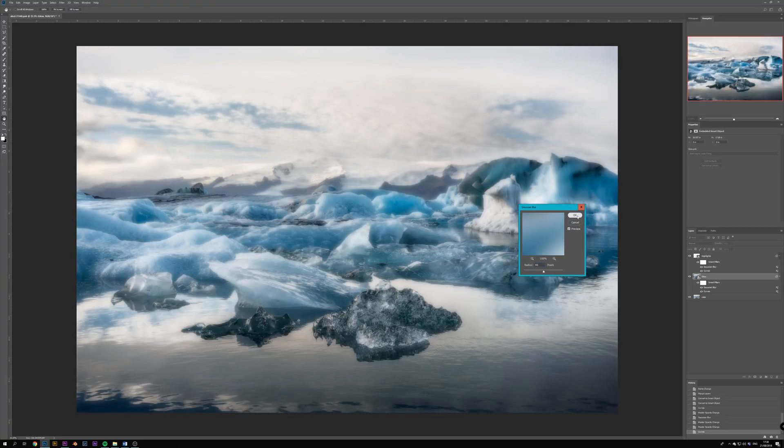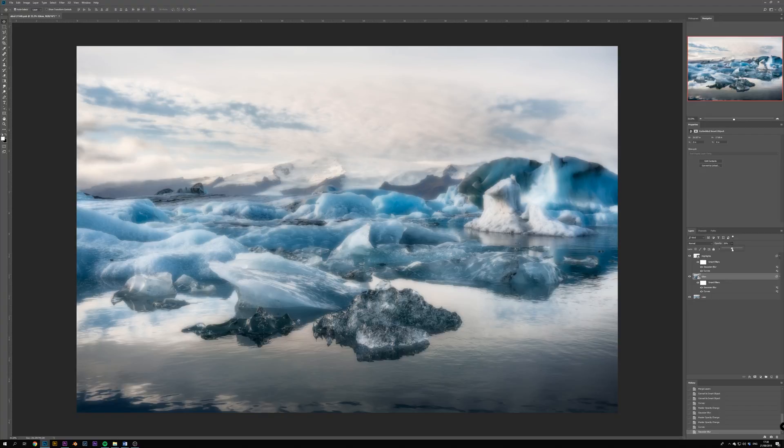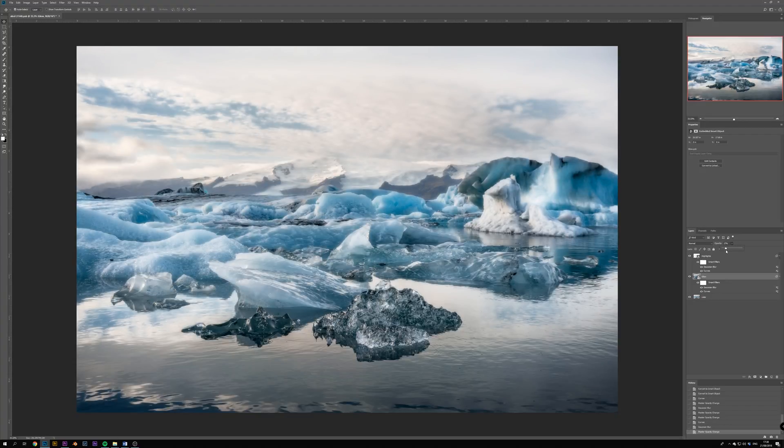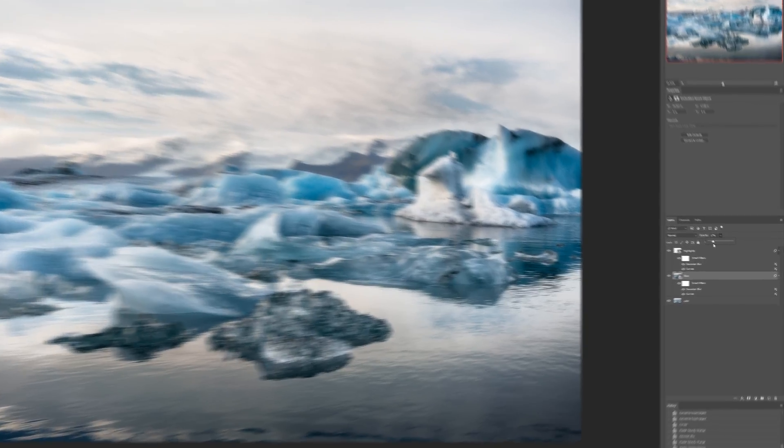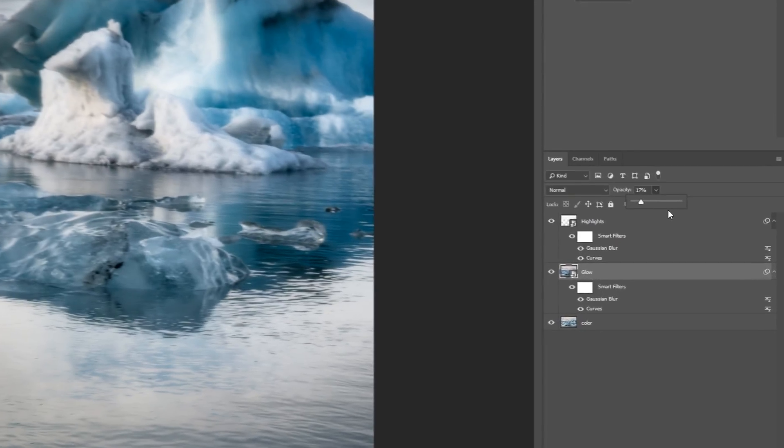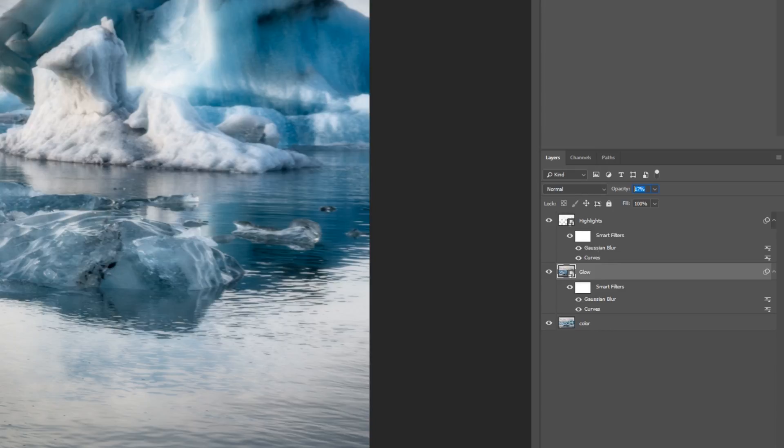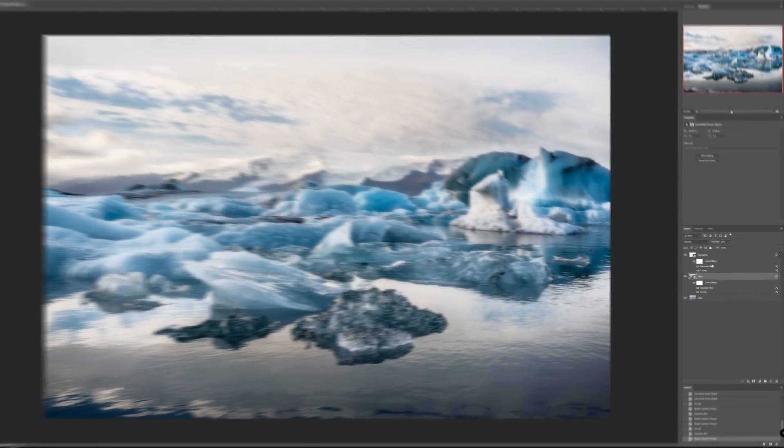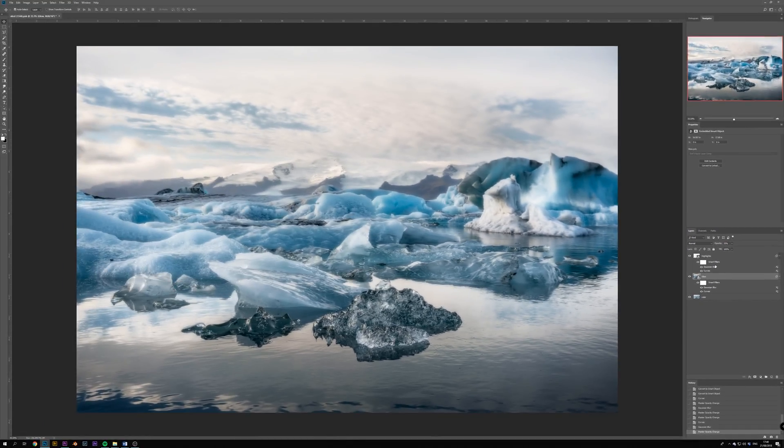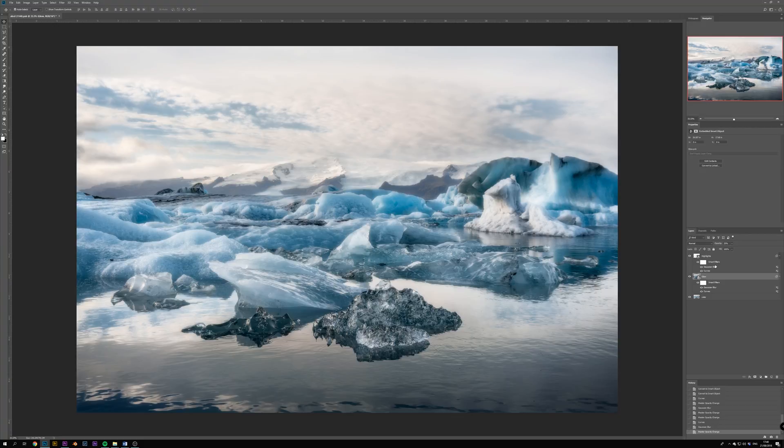Let's hit OK and then lower the opacity of the layer until we have the look we want. I usually go pretty low, maybe even under 10% for the opacity of the glow layer, but to make the effect very obvious for this tutorial, we only take it down to 25%. At this point the image is looking very soft and dreamy, but we might still want to fine tune some of the settings.